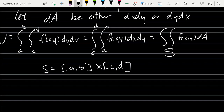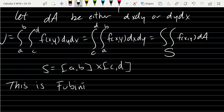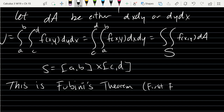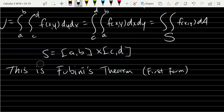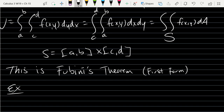This is called Fubini's Theorem — the first form. We're now ready to compute some examples.